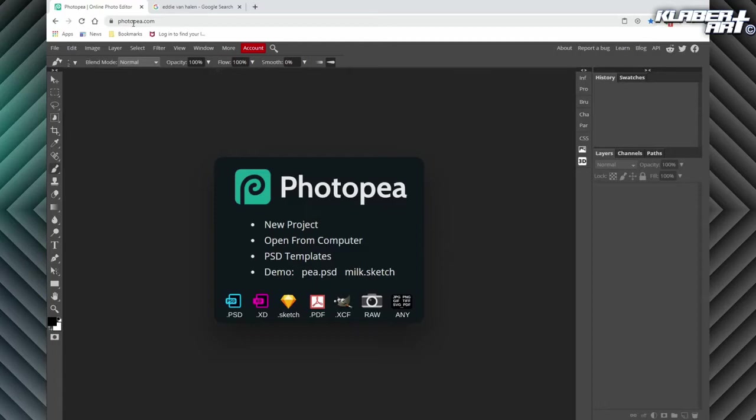For today we will be using Photopea, so make sure you go to photopea.com. You don't need Photoshop to do this project because this is basically the free version of Photoshop on the internet — obviously not as powerful or with all the bells and whistles, but for this project it will suffice.